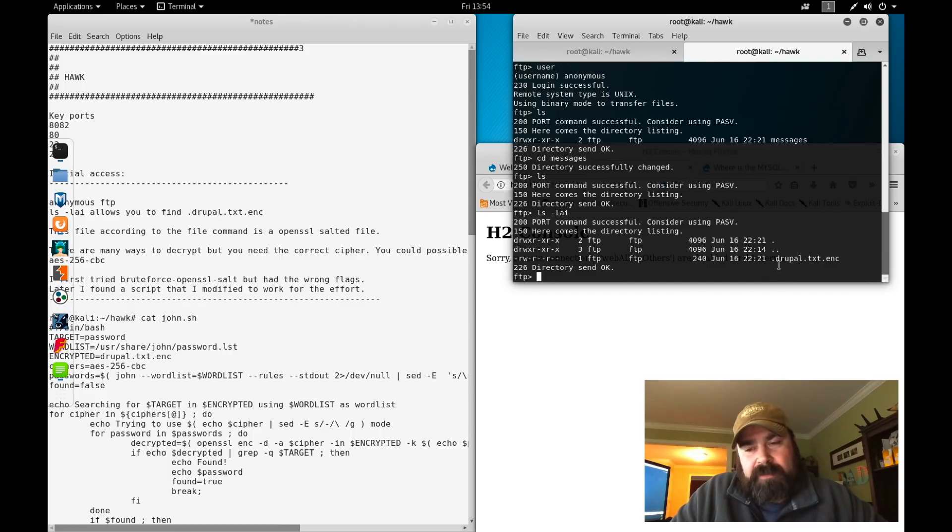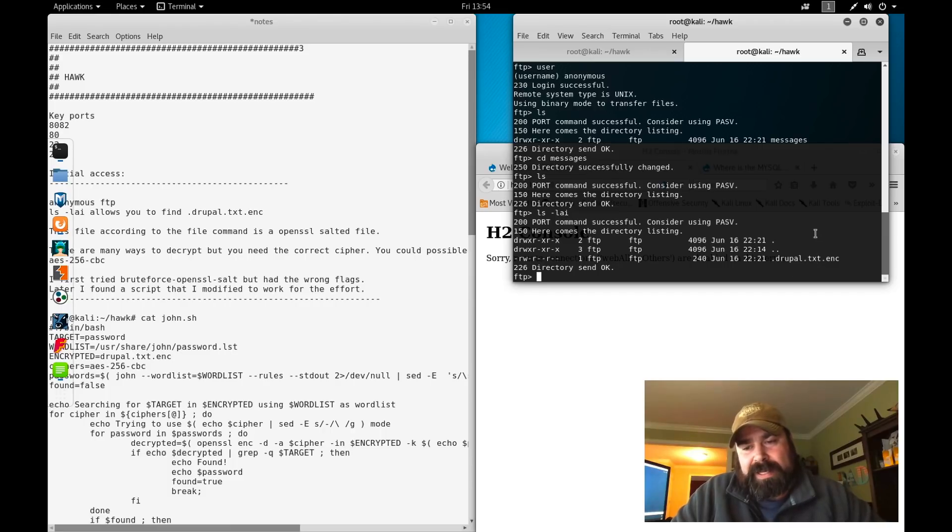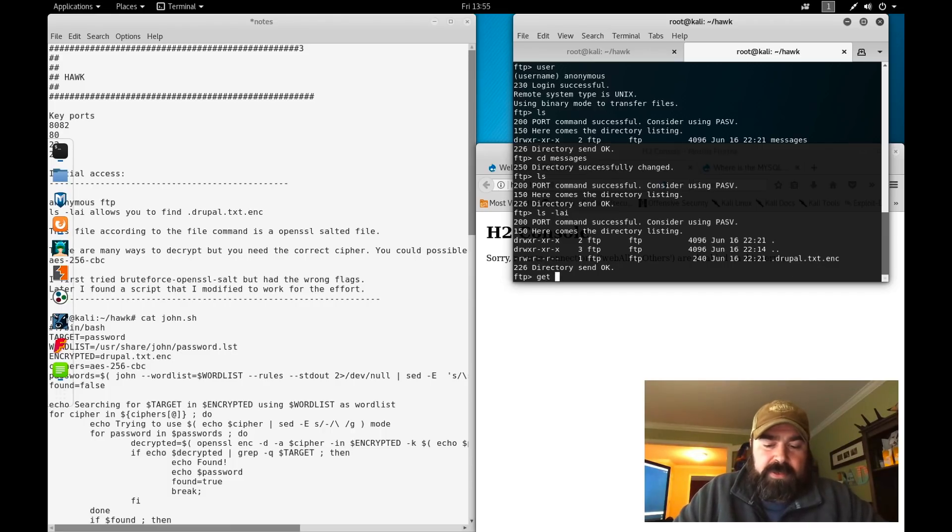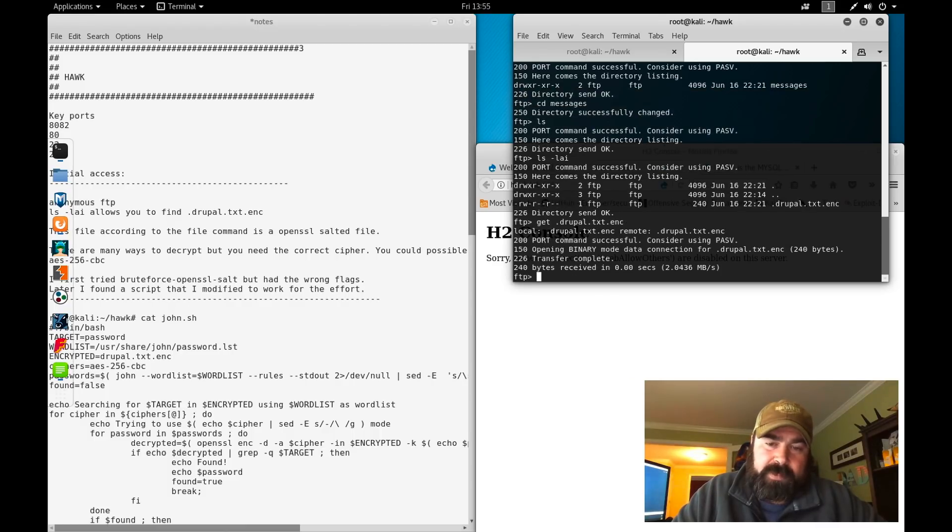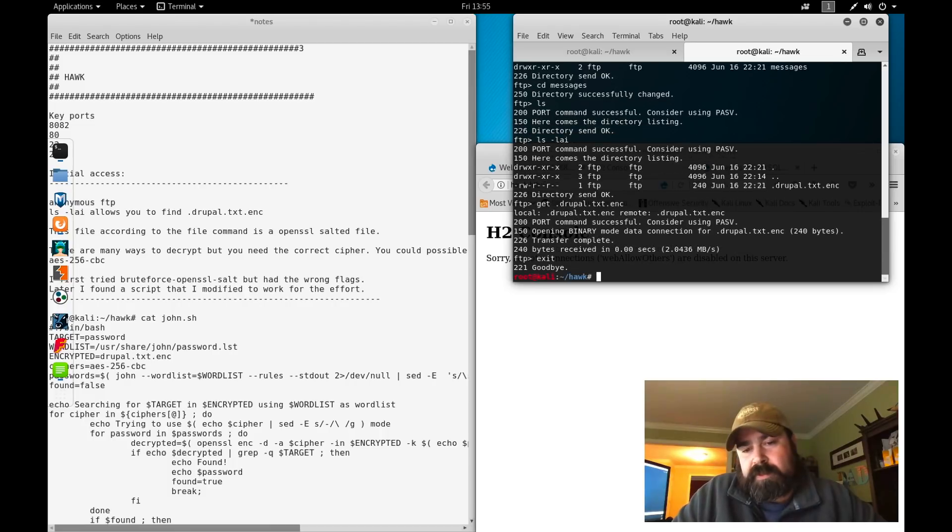Here we can see we have a file called .drupal.text.enc. So if we do get drupal.text.enc, we can download that file.